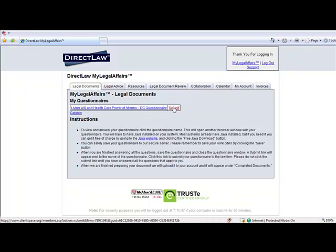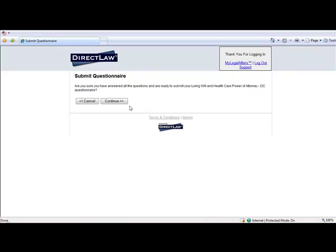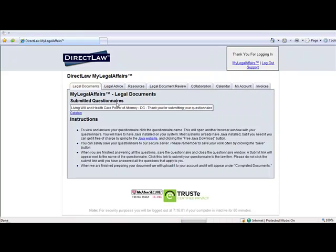Here, the client simply uses the Submit link and confirms that the questionnaire is completed and ready to be submitted to the firm. The law firm will receive an automatic notification whenever a questionnaire is submitted.